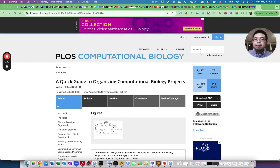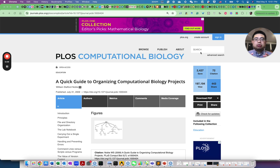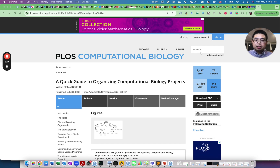Hello, this is Tommy. Welcome back to Chatomics. I have over 10 years of experience in computational biology, and in today's video I'm going to show you how to organize a computational biology project. At the end, I will show you how I typically organize a project using RStudio. So make sure you stick to the end.